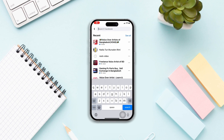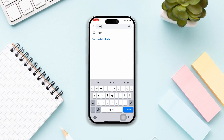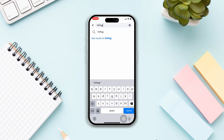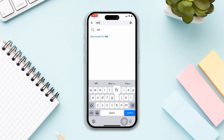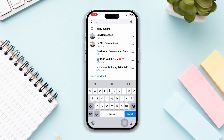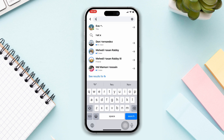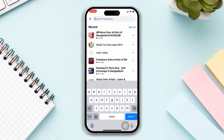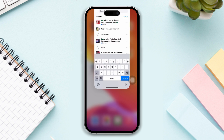How to solve the Facebook search not working problem on your iPhone? Don't worry, here's the advanced guide on how to fix the Facebook search not working issue on your iPhone. This is very quick and simple, so let's get started.